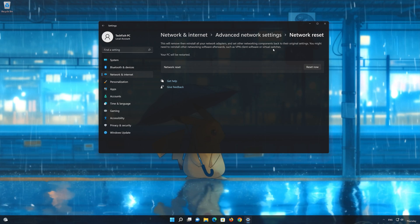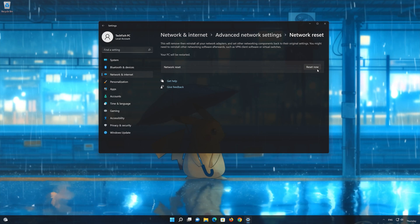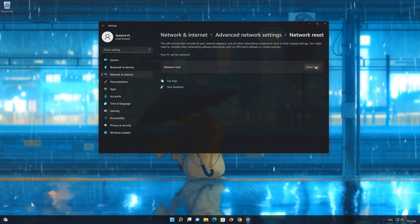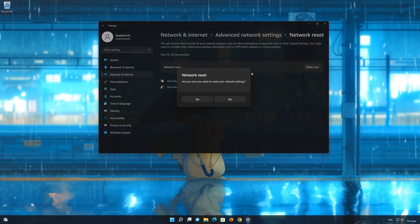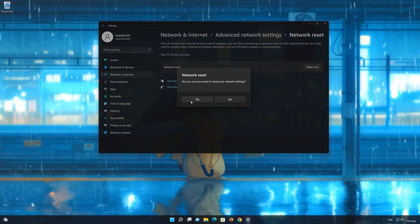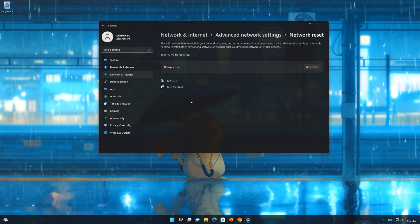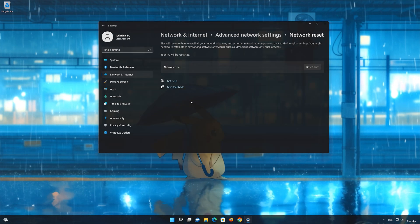Press the button to reset your network. Press Yes. Restart your PC to apply the changes.